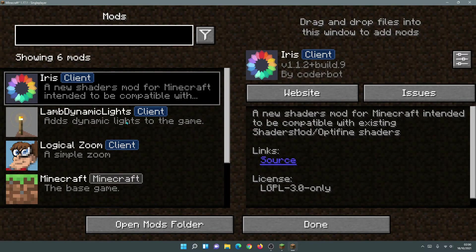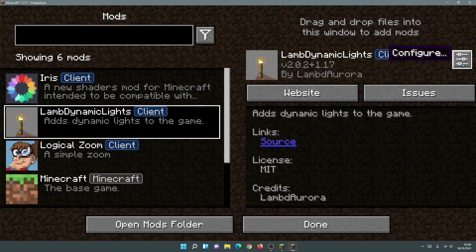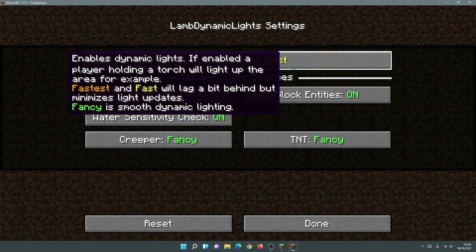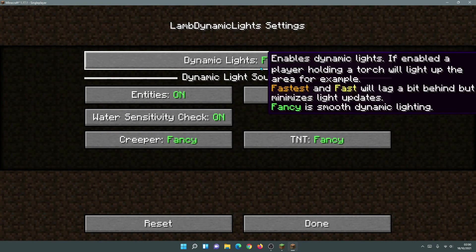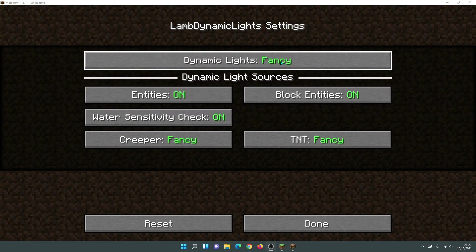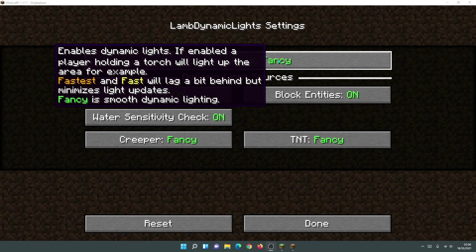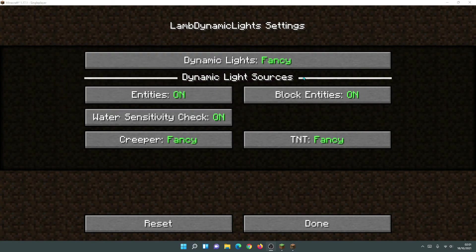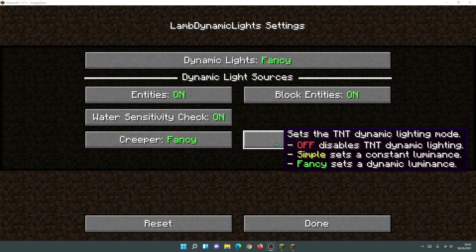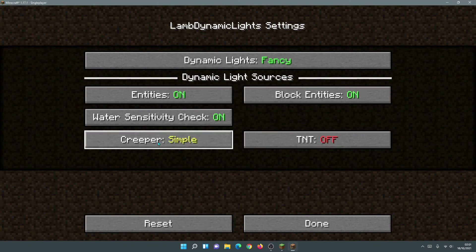From the main menu, click on Mods, then click on LambDynLights, and you'll see a Configure button. Similar to Optifine's Dynamic Lights options, you can select different profiles — Fastest and Fast will lag a bit behind but minimize light updates, while Fancy is smooth dynamic lighting. Go ahead and select Fancy for dynamic lights and all other options. By default, creeper and TNT settings will differ — I've set those to Fancy as well. Click Done when finished.